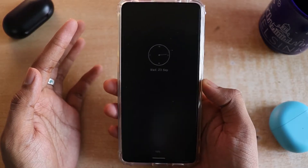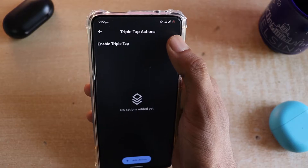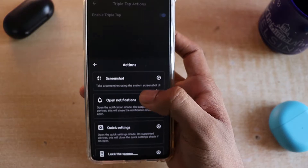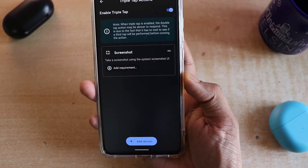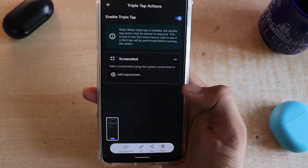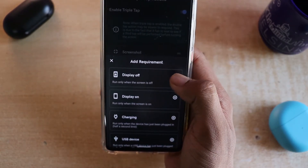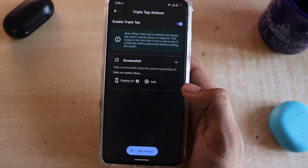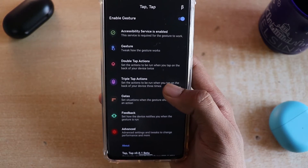For the triple tap option, go to it and enable it by sliding the toggle, then add an action. For example, I want triple tap to take a screenshot. Now if I triple tap on the back of the phone, it will take a screenshot. Similarly, you can add the display-on requirement so it only works when the screen is on. There are a lot of other options to explore as well.